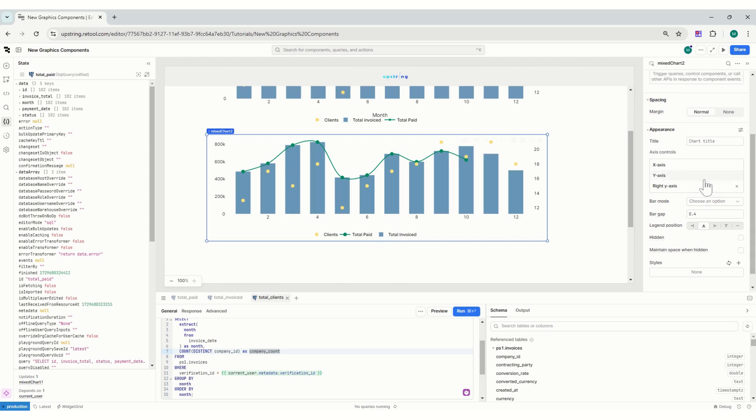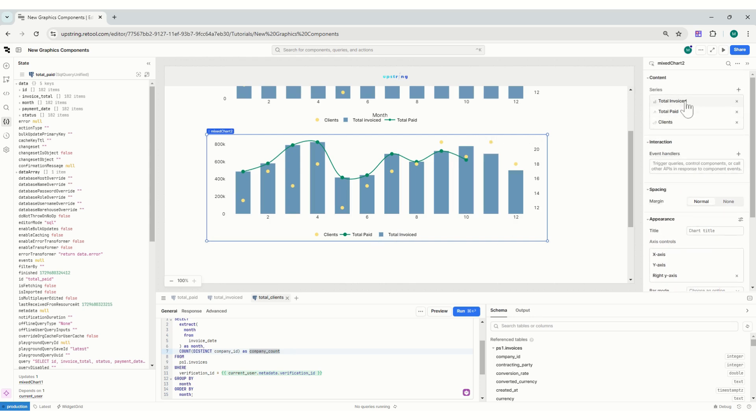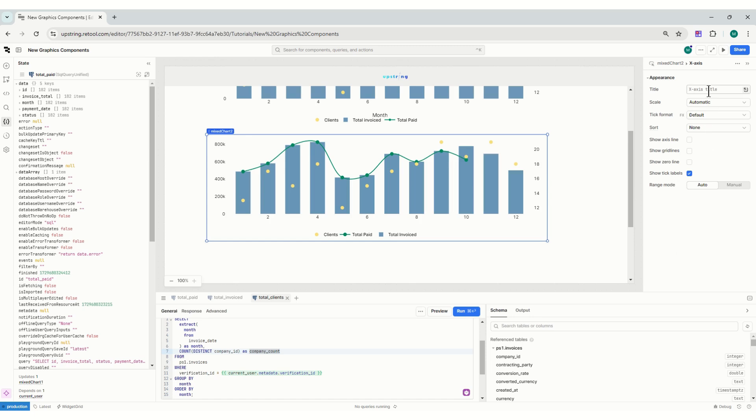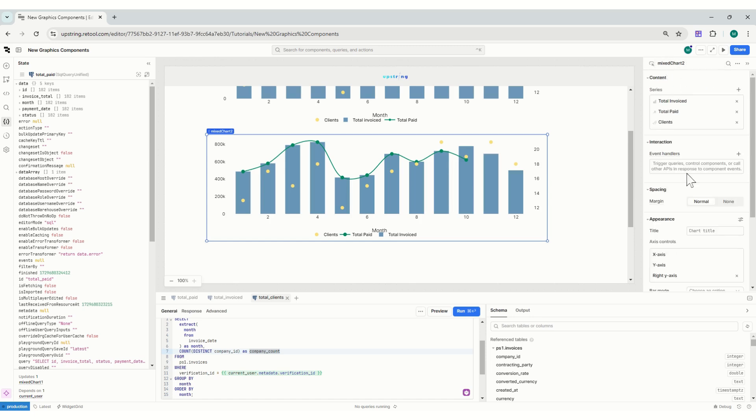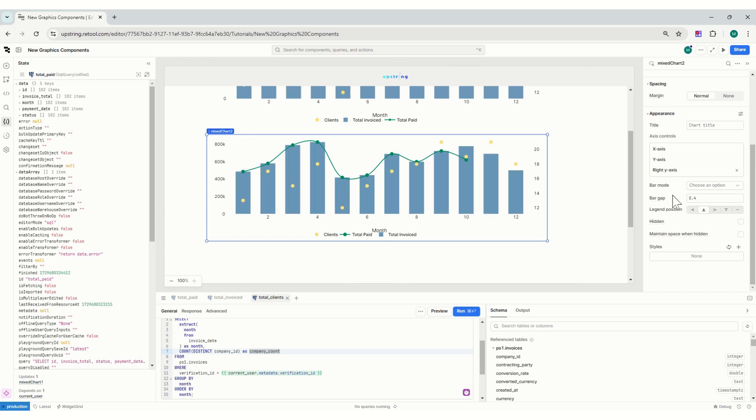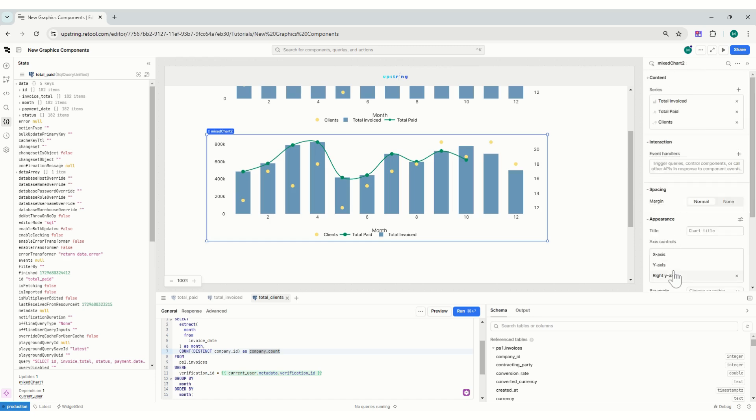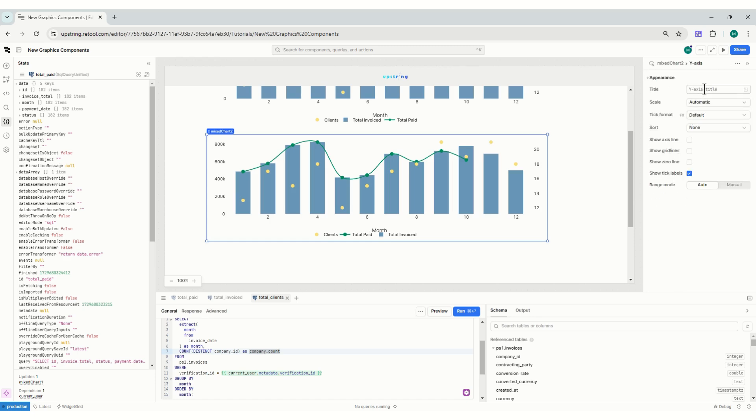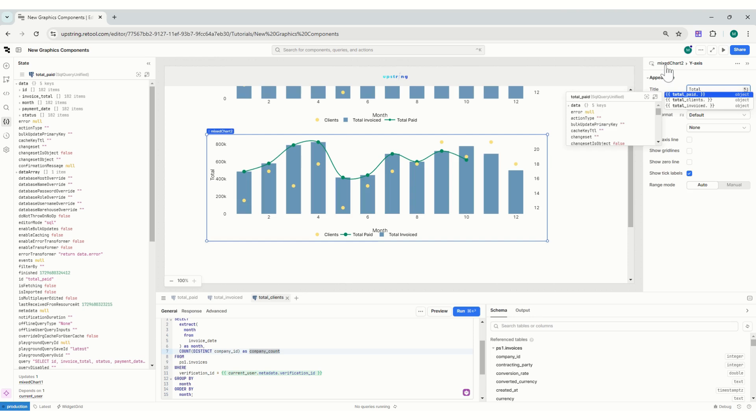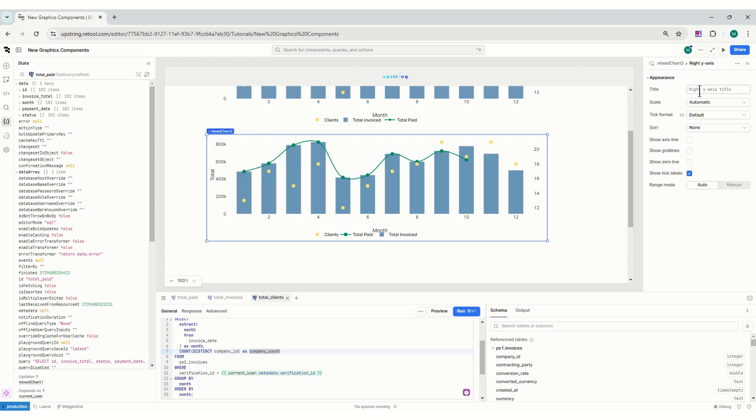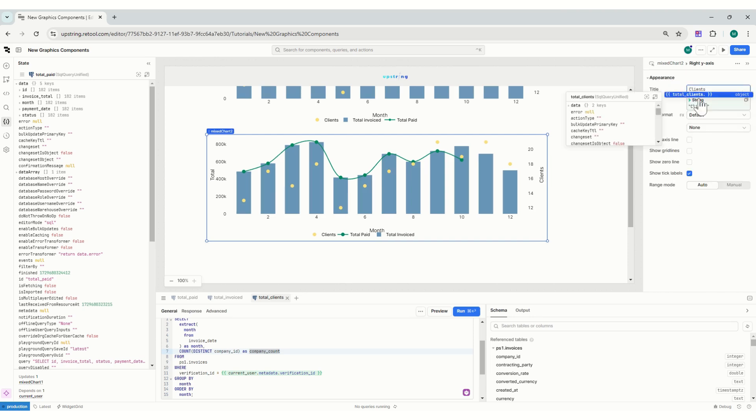And I can, I think for each of this I can put - yeah, this is going to be month, and then this is going to be total, and this is going to be clients. And there you go.